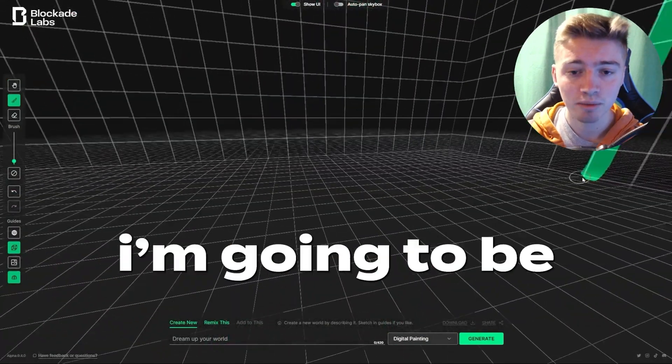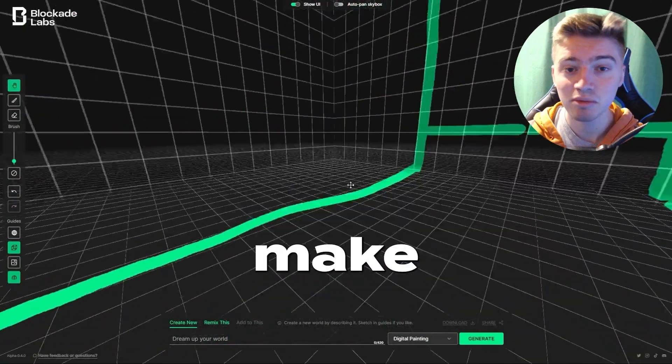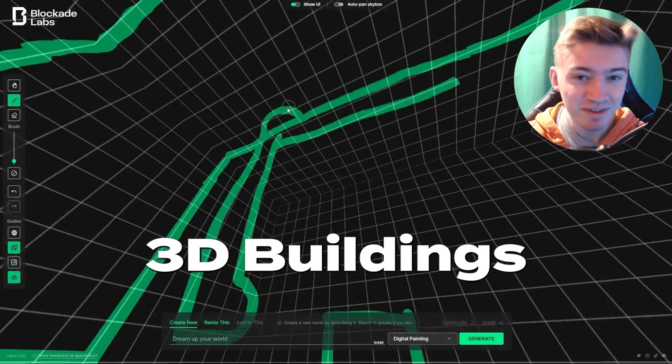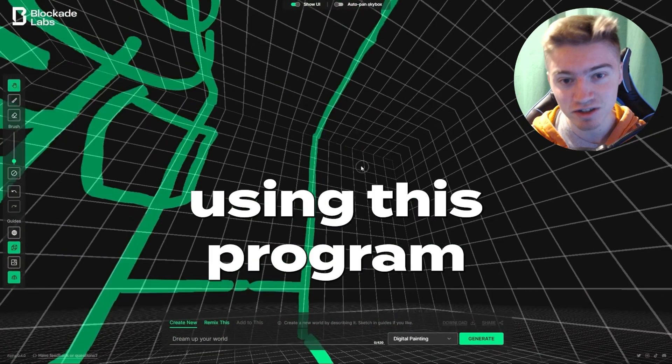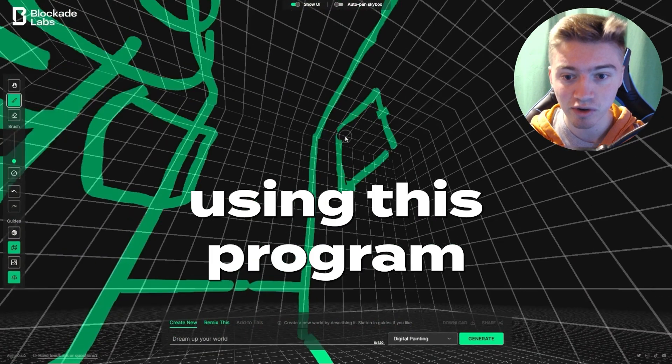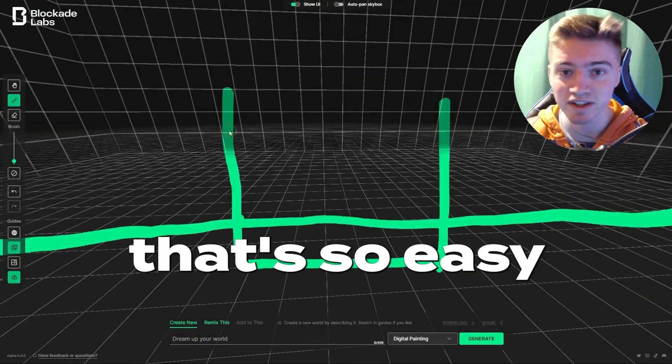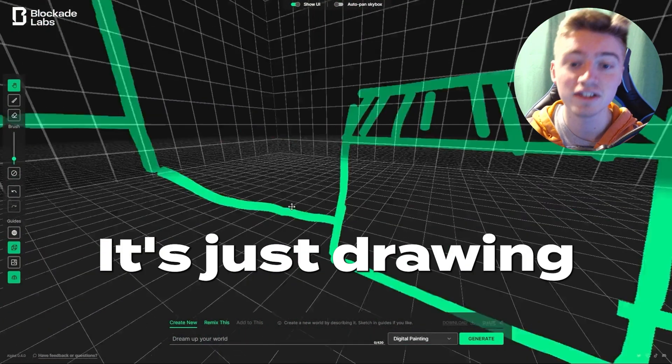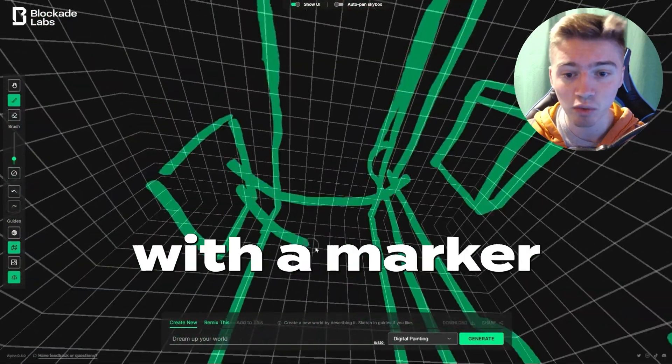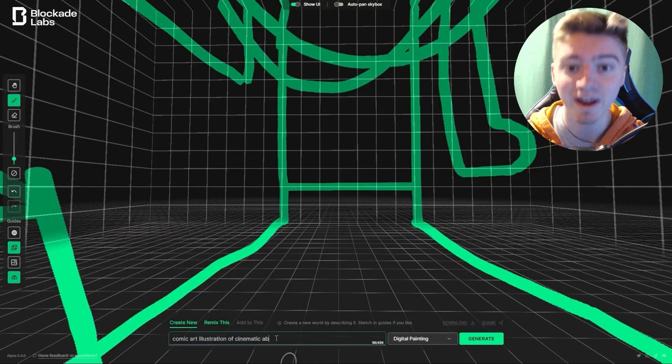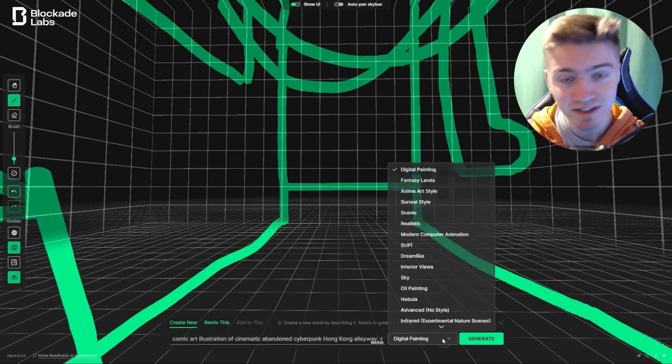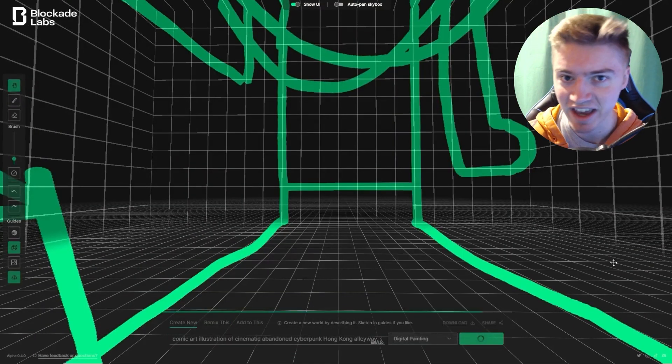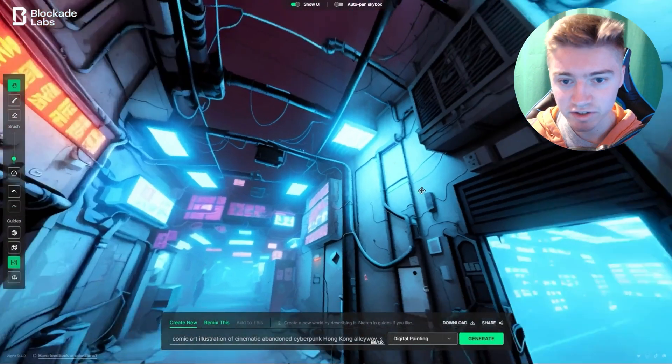In today's AI tutorial, I'm going to show you guys how you can make 3D buildings and even villages using this program that's so easy to do. It's just drawing with a marker and bam, you create the craziest 3D AI art.